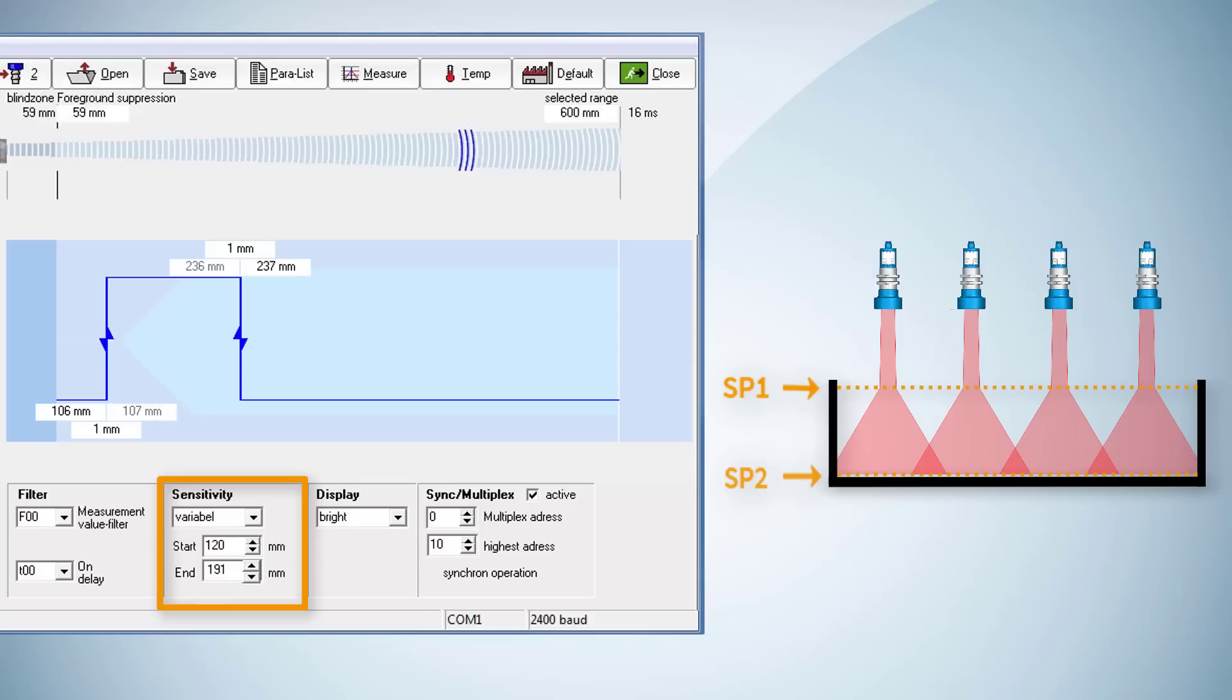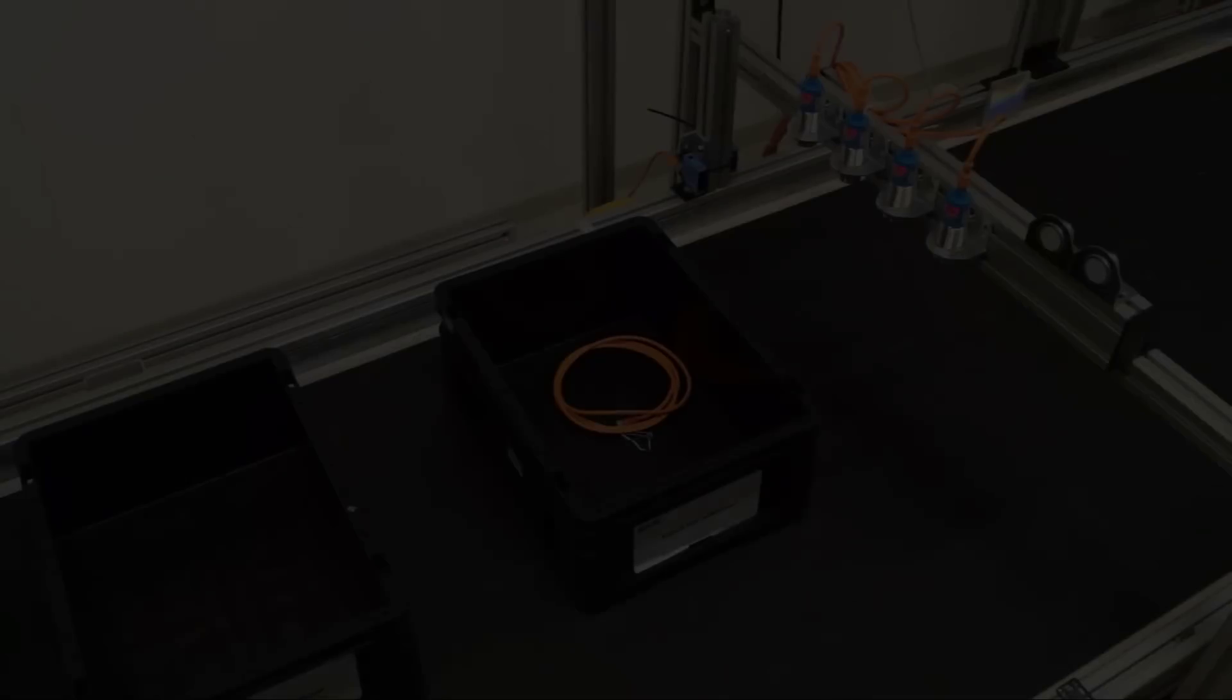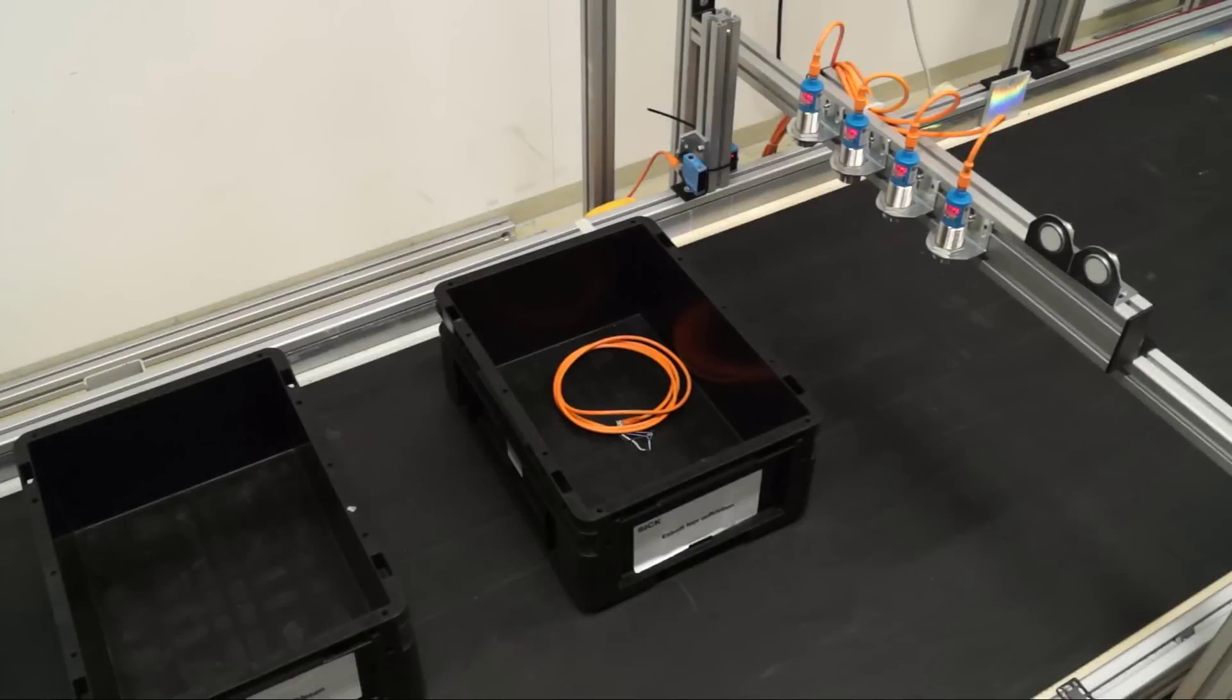With these settings the sensors are perfectly adapted to detect objects of different size, color and shape passing by. All of them are reliably detected as indicated by the flashing LED.